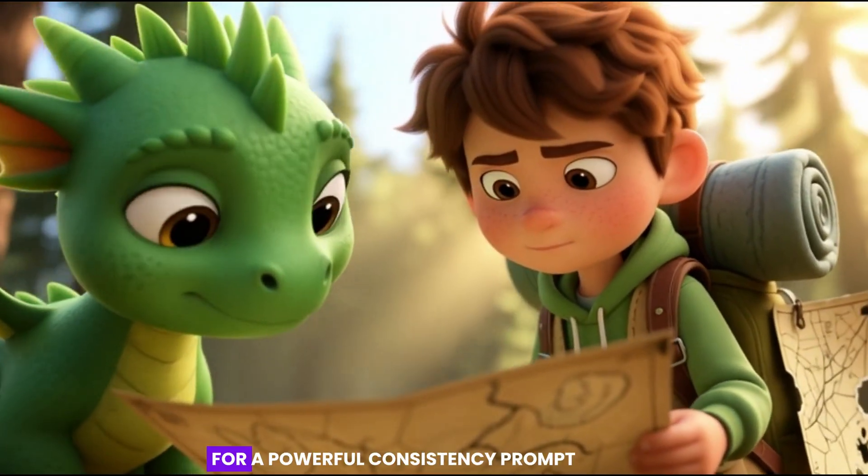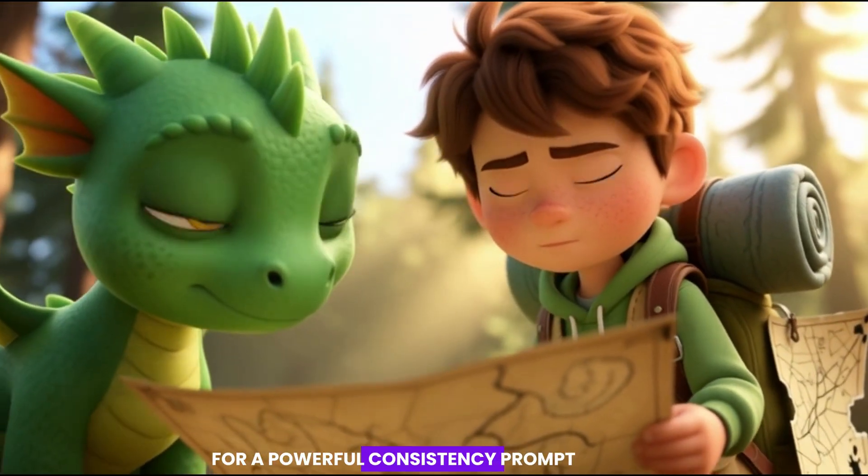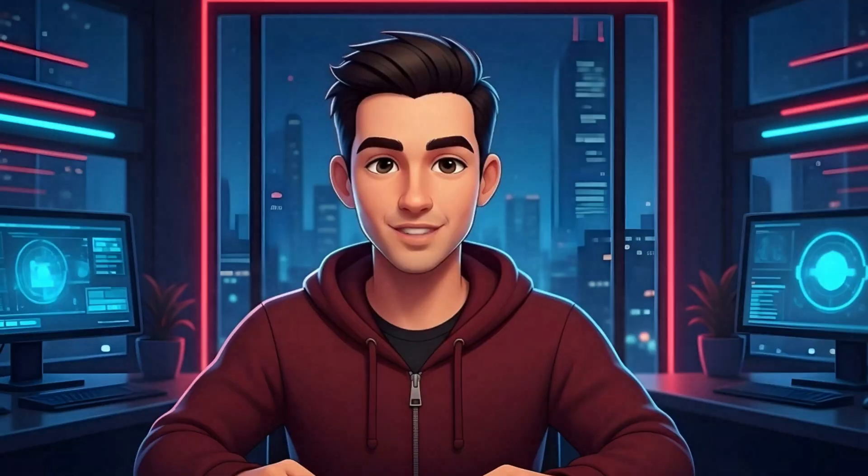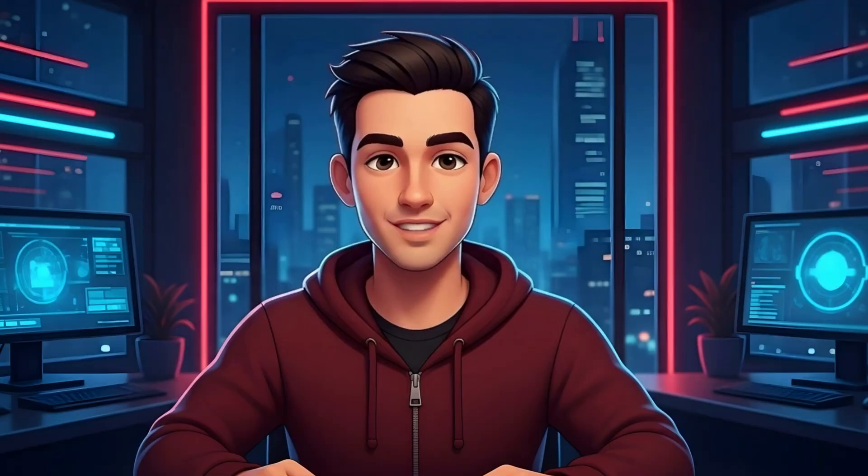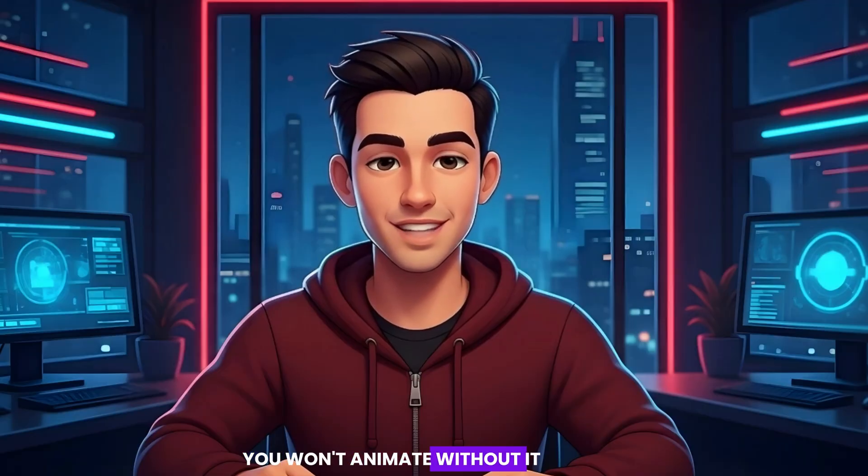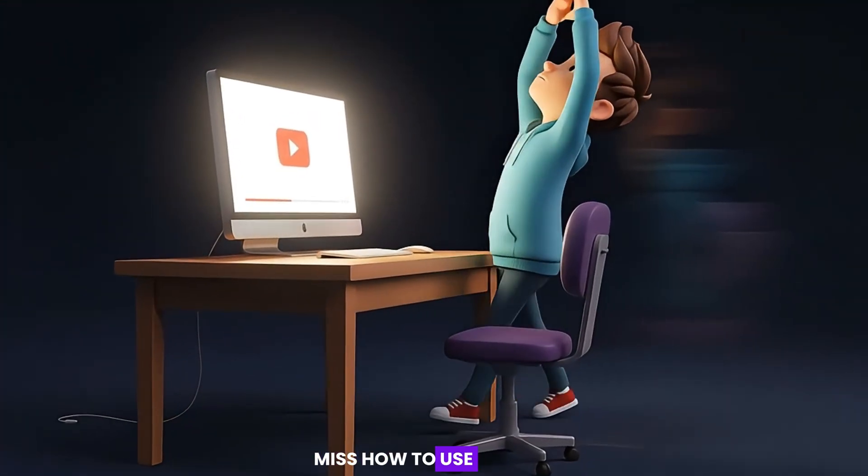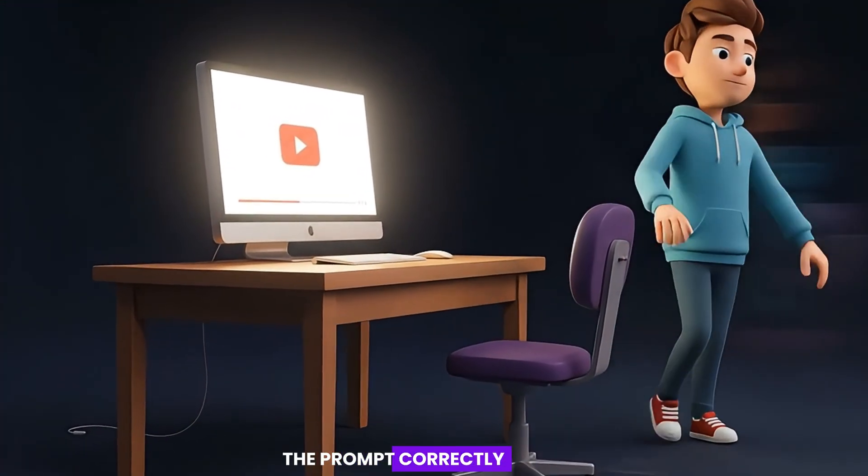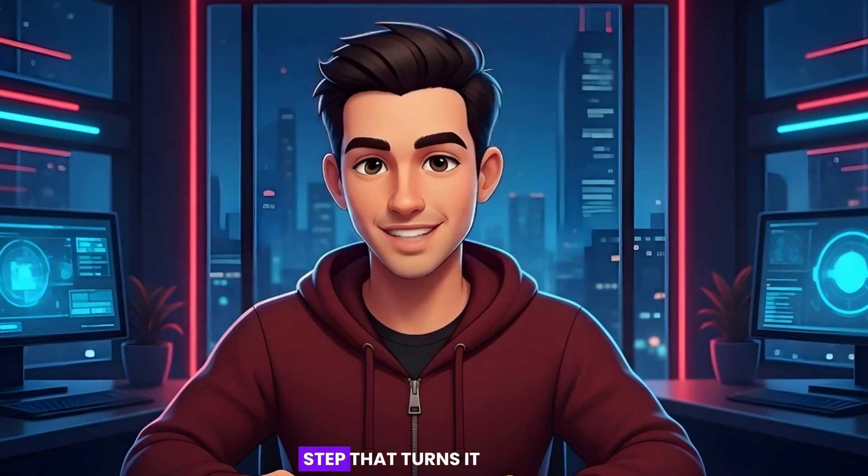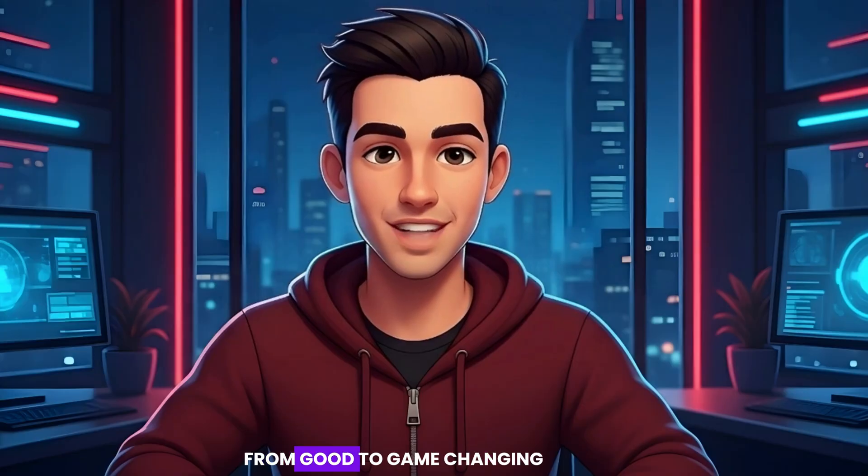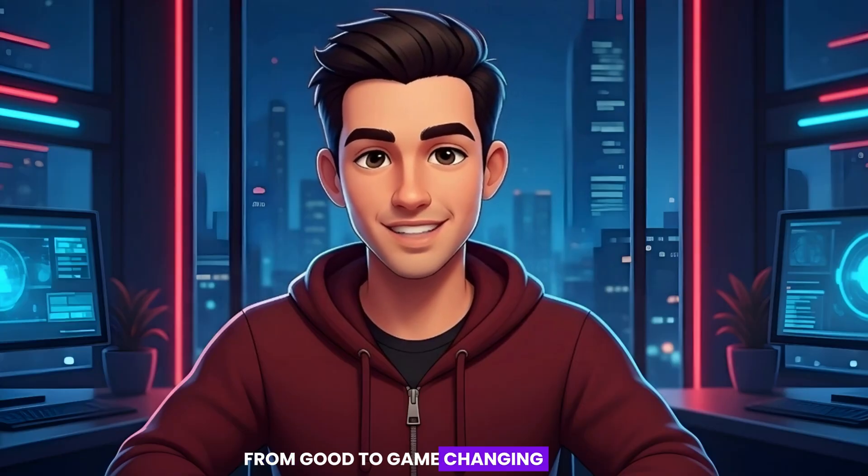Stay to the end for a powerful consistency prompt. It's free. It works. You won't animate without it. If you skip, you'll miss how to use the prompt correctly.